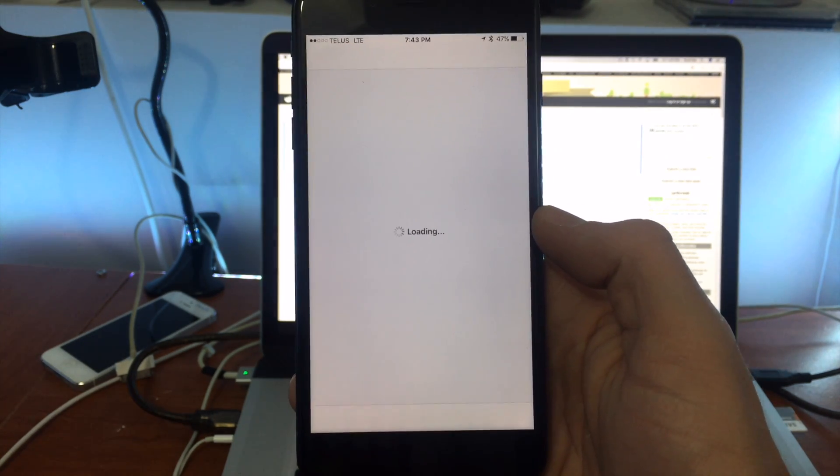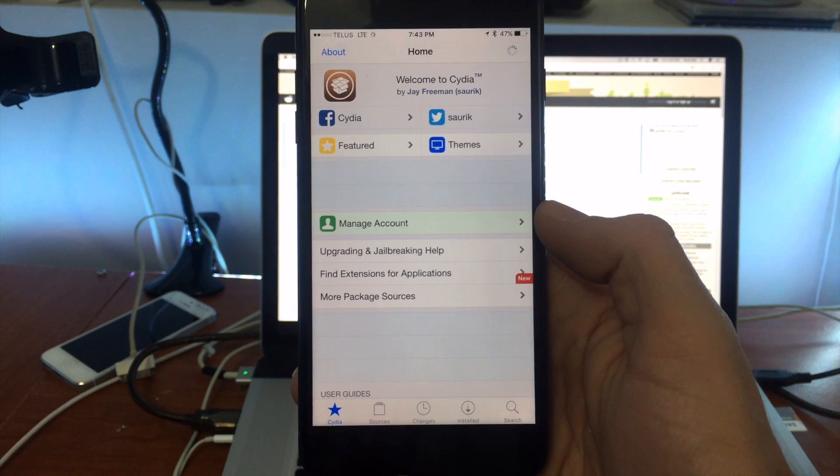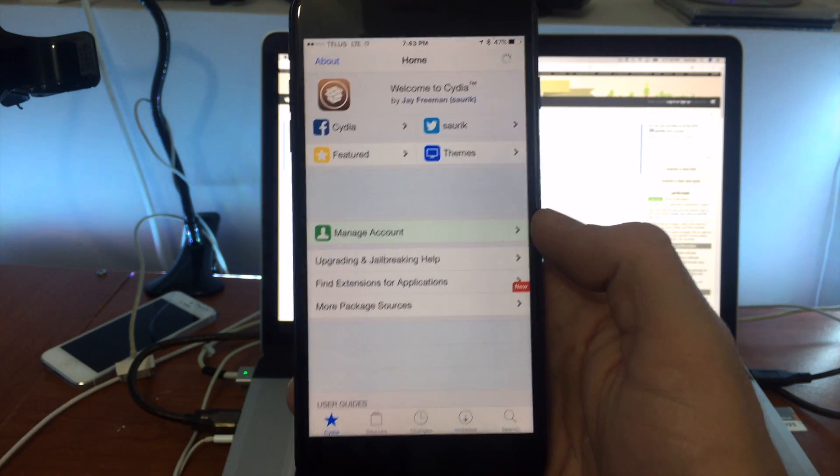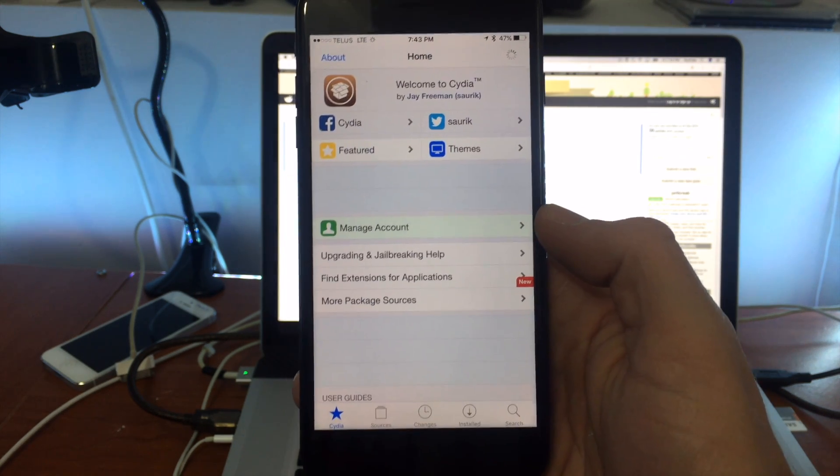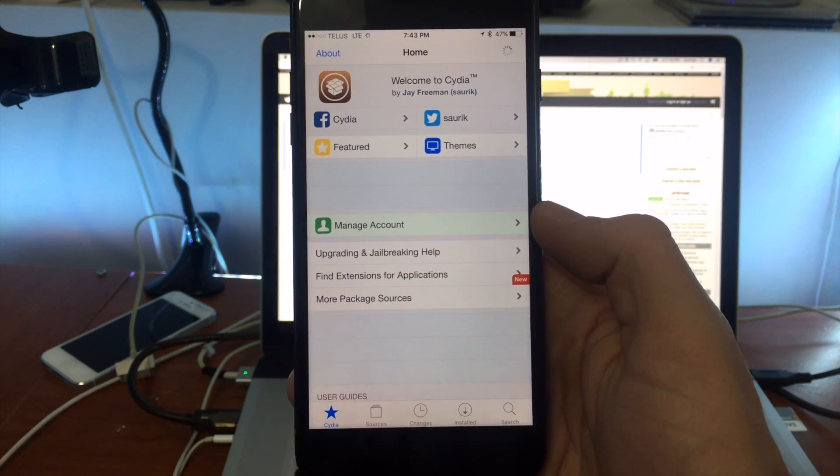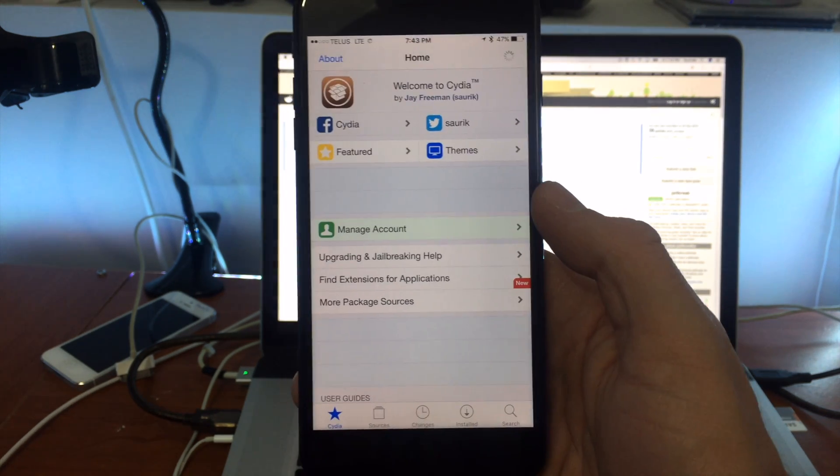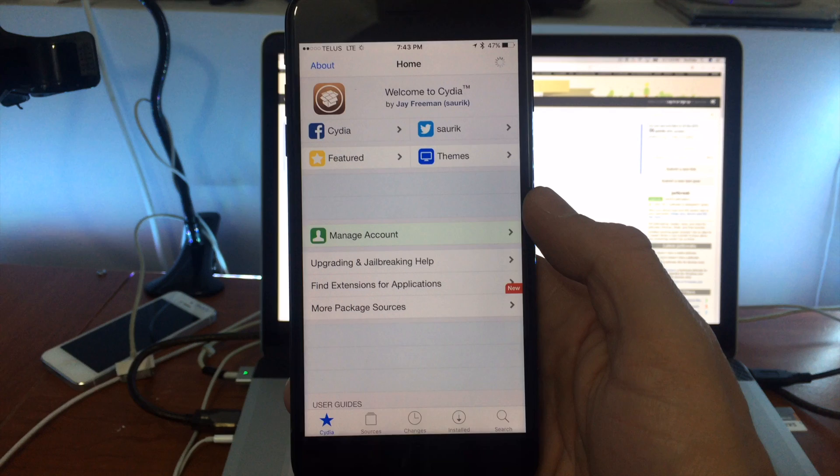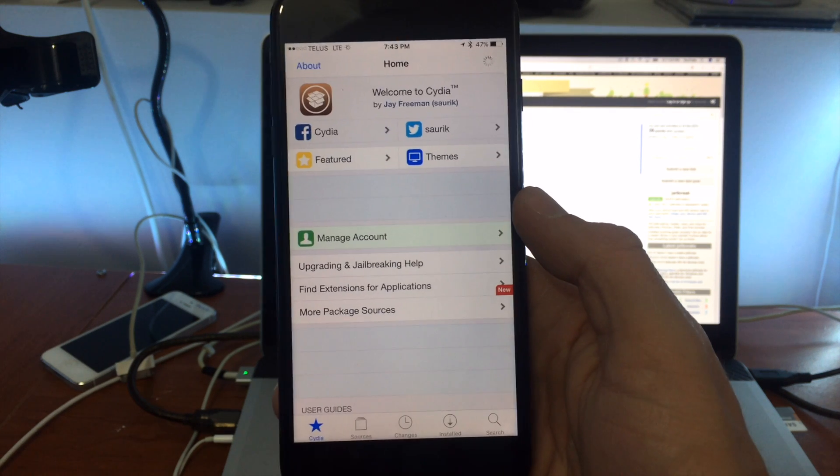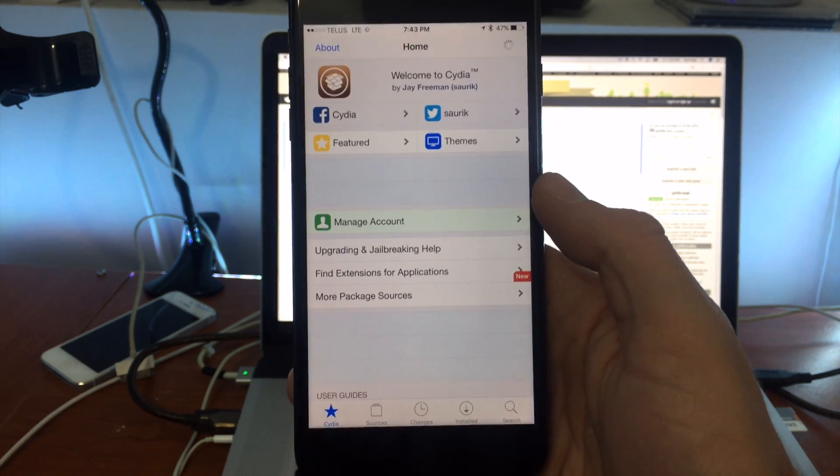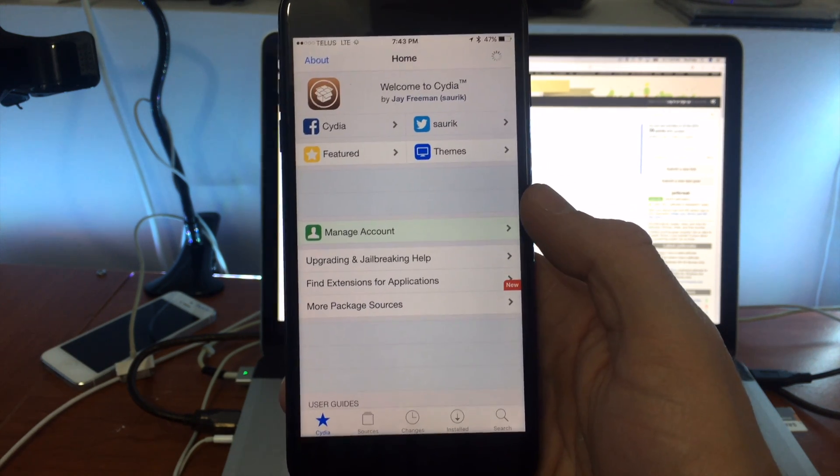Jailbroken on full LTE. Cellular data is functioning. It's just really slow because my area stinks. But there we go guys.